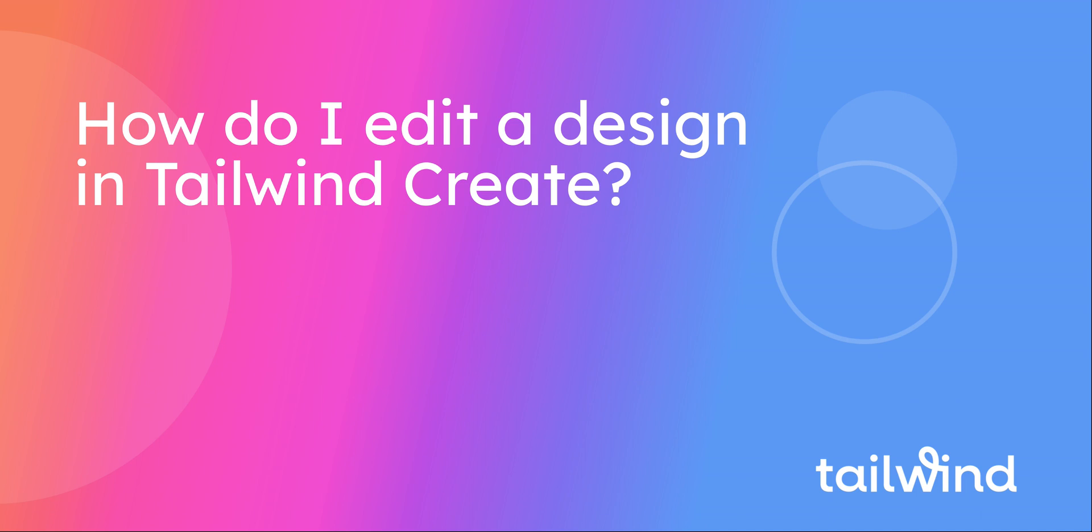This video will walk you through how to navigate the Advanced Editor of Tailwind Create. This feature allows you to make edits to individual templates in order to get the exact design you're looking for.